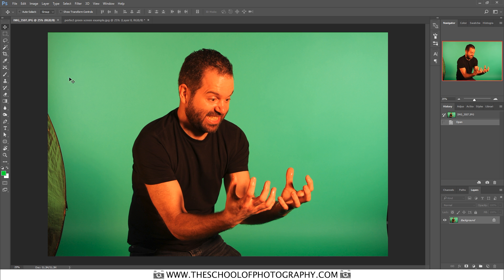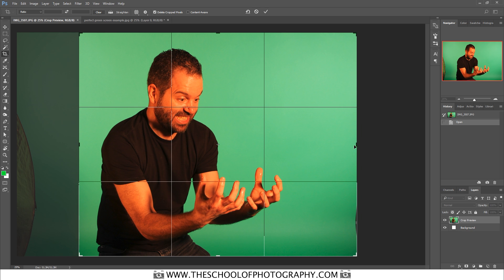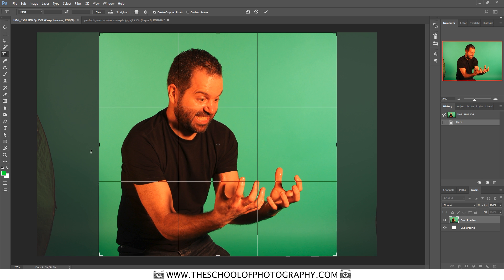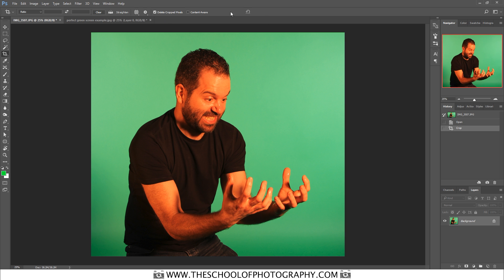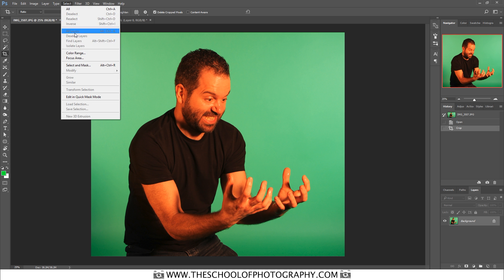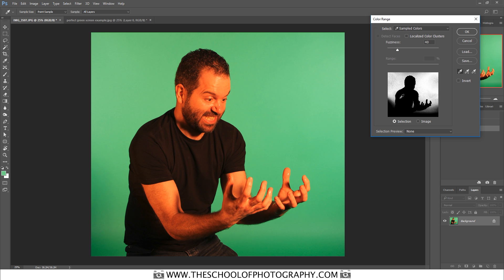First, crop out all the stuff you don't want — select the Crop tool and bring it in to frame your subject, give yourself a bit of space, then click the tick at the top. Again, go to Select > Color Range, make sure your fuzziness is around 40. Click on the background, and you'll notice that in this case it's not selecting it all because it's not one solid color.